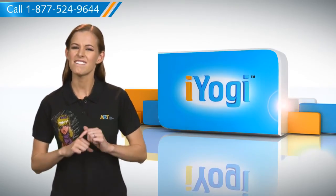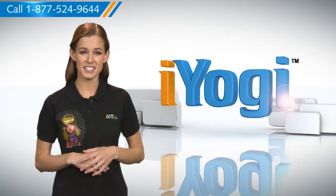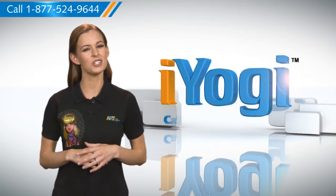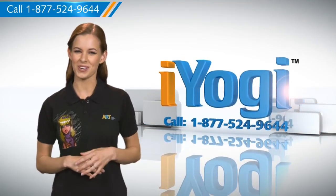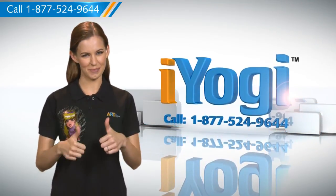Go ahead, have fun with your PC! At any point in time, if you face issues with your PC, just call iYogi. Good Karma!